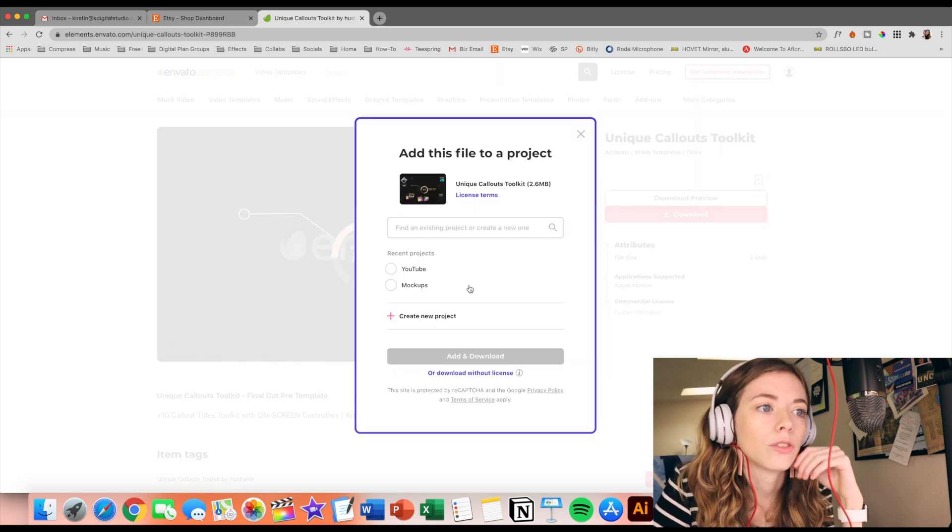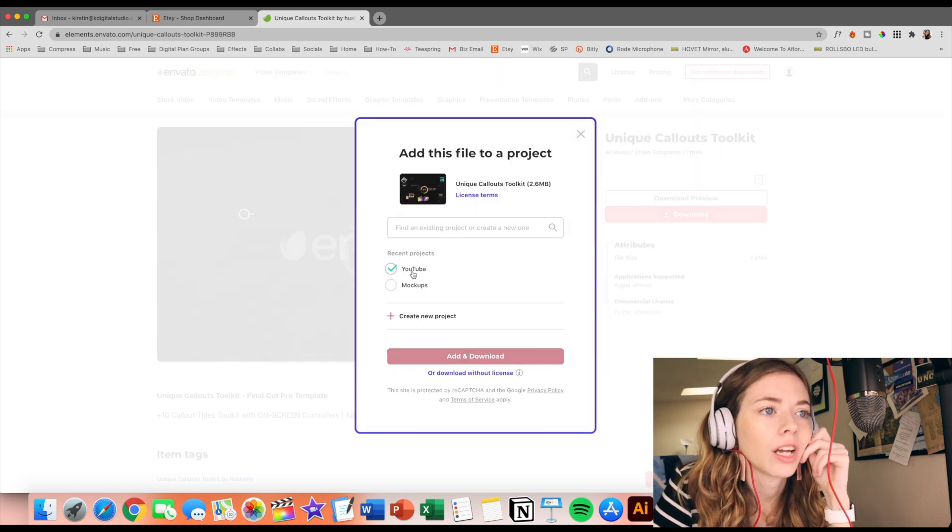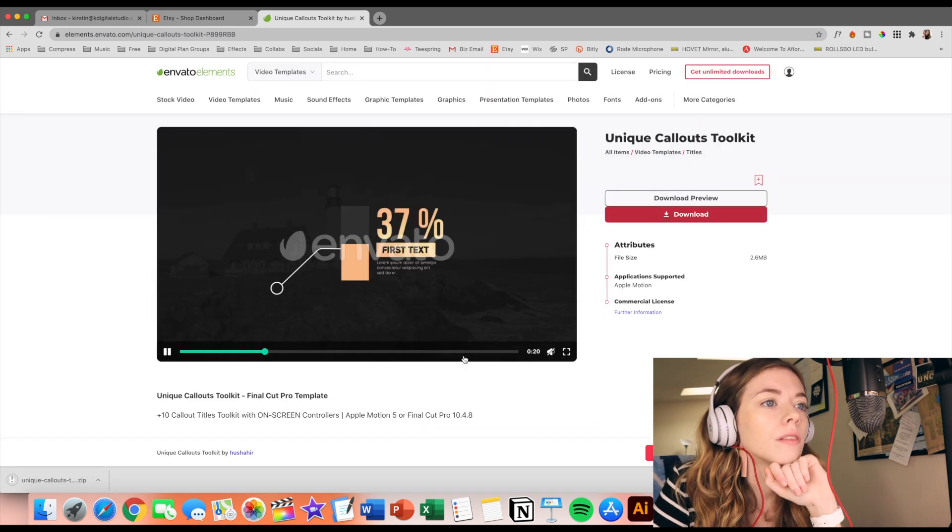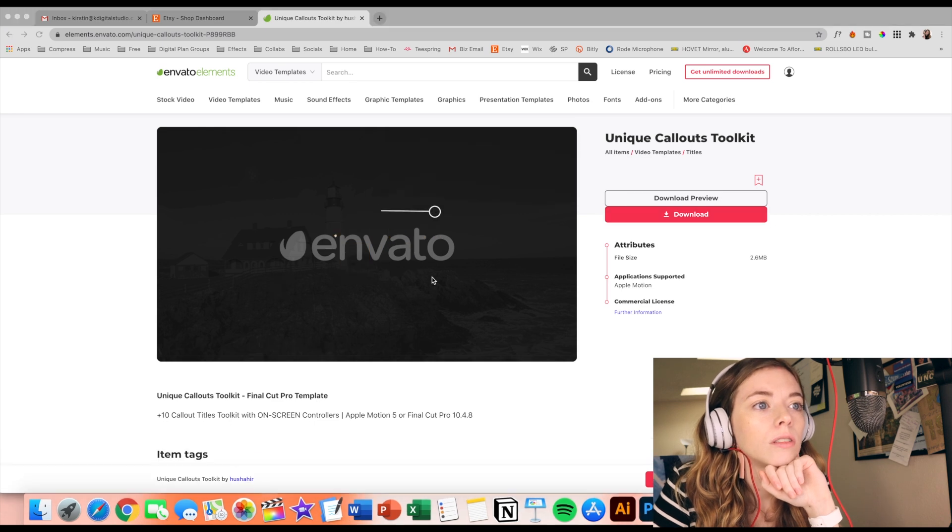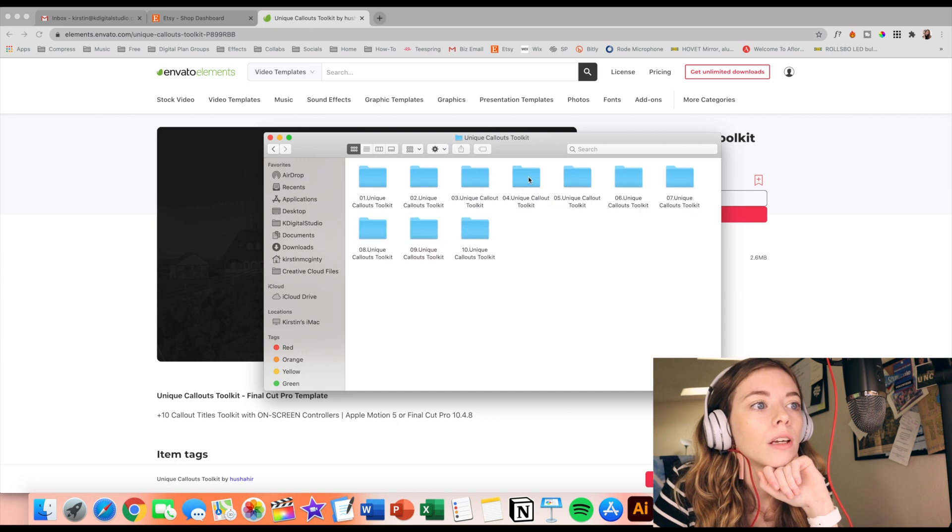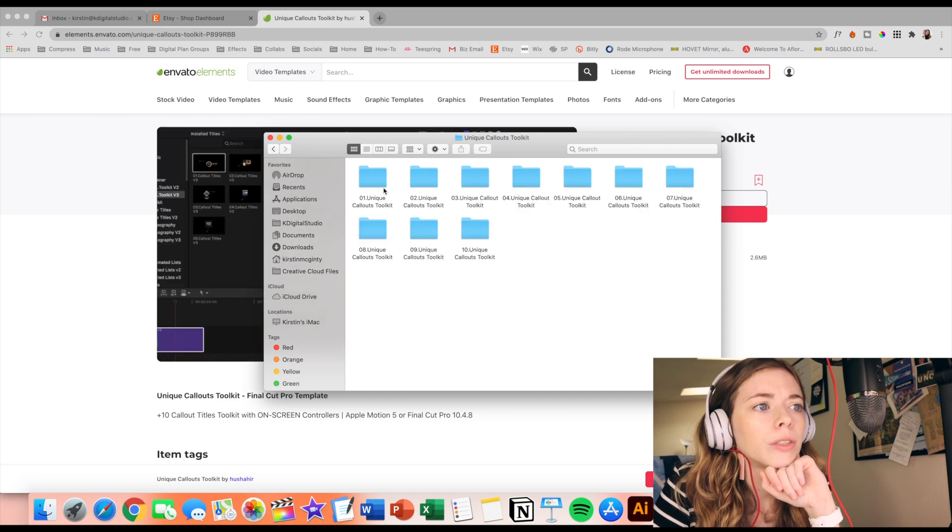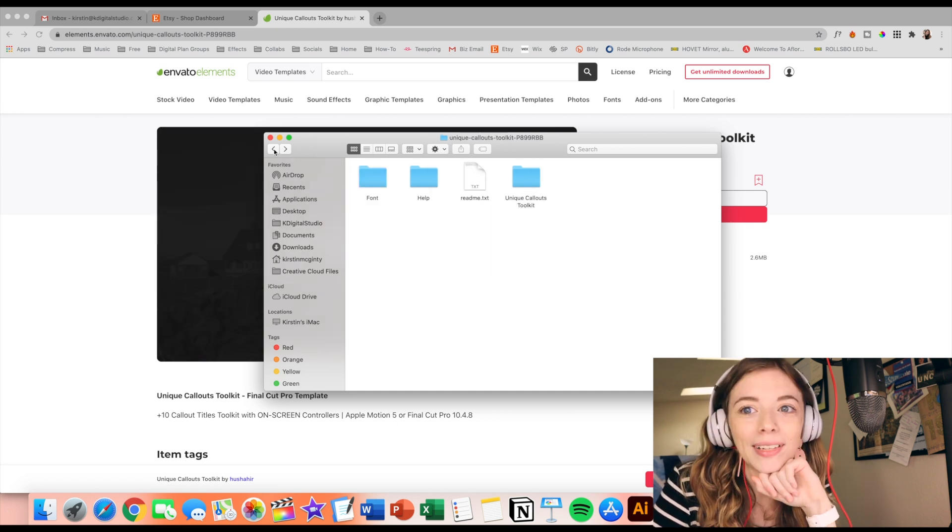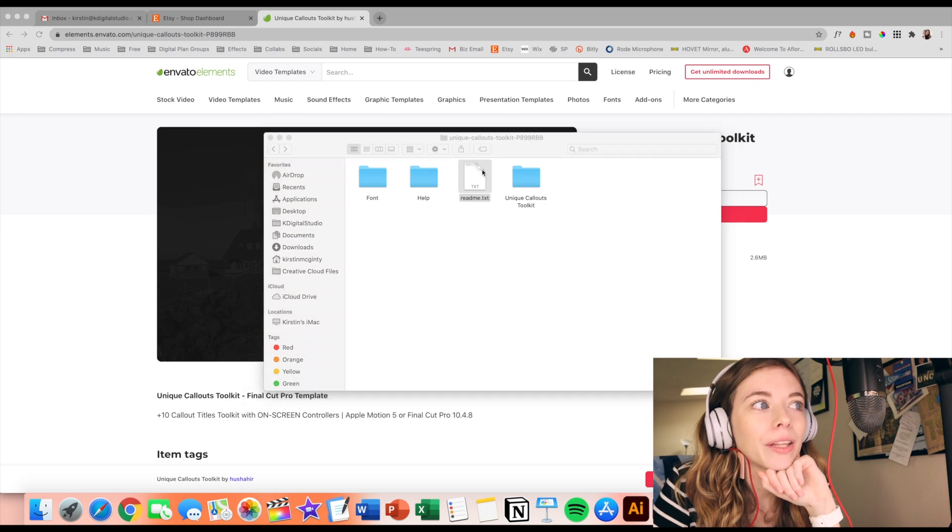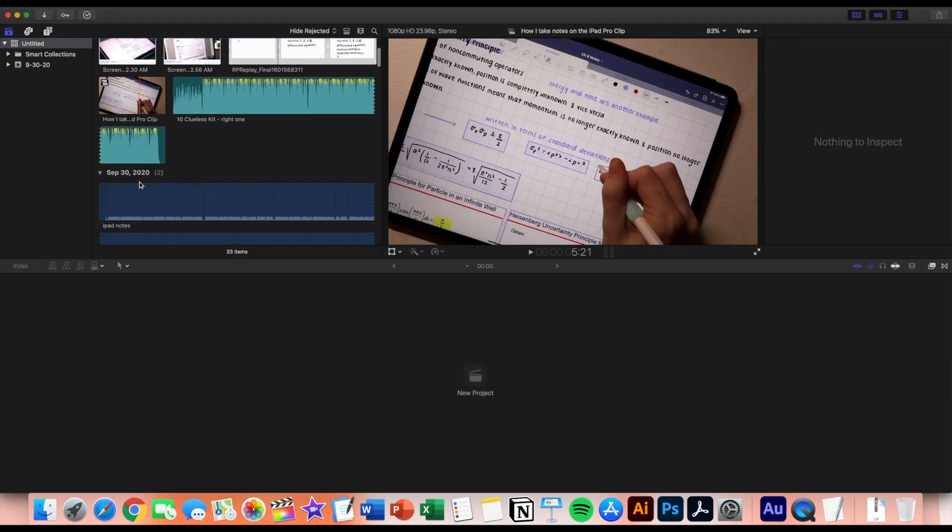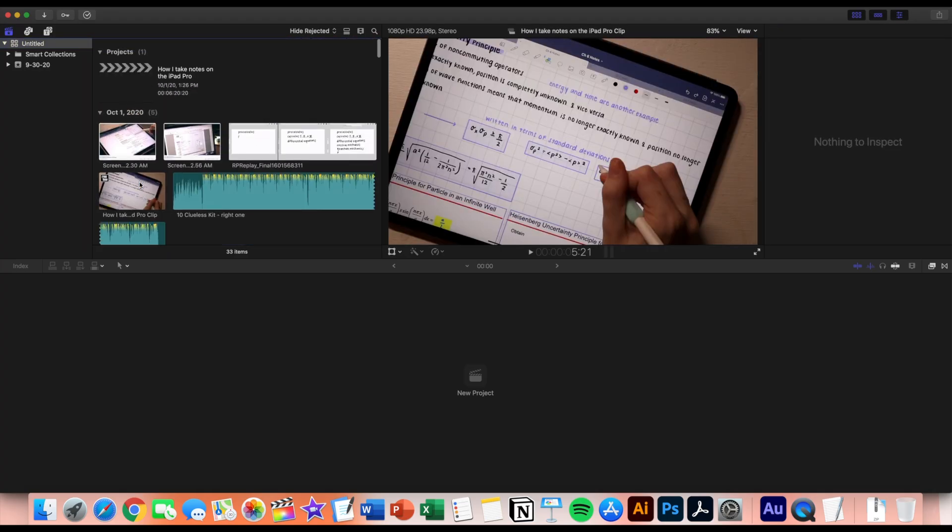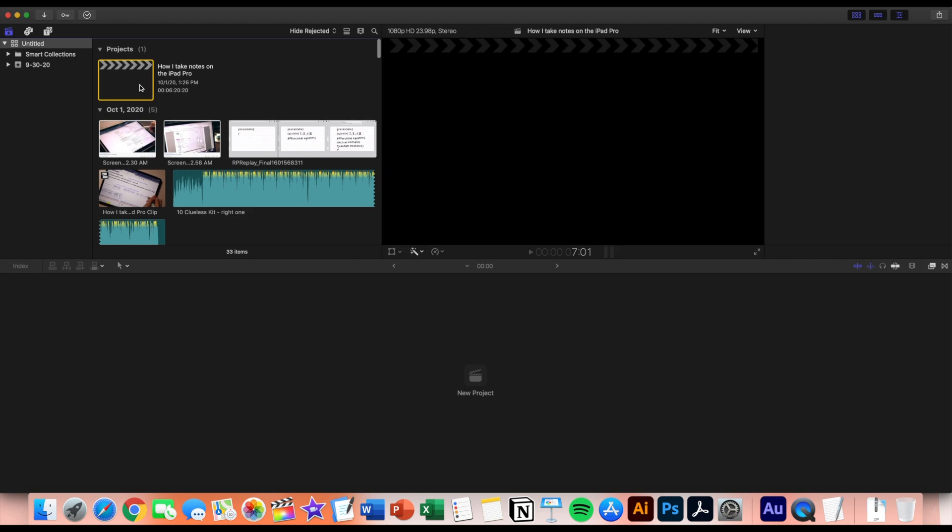We'll add it to the YouTube project. Download it as a zip file. Unique callouts. I probably should read how to add it to Final Cut. I really don't like reading instructions.